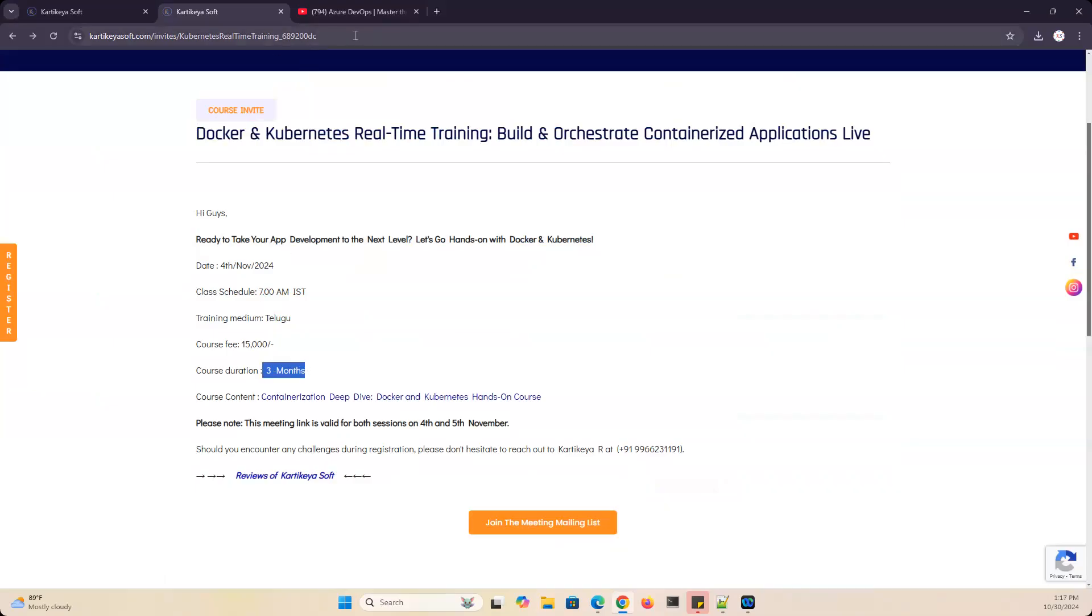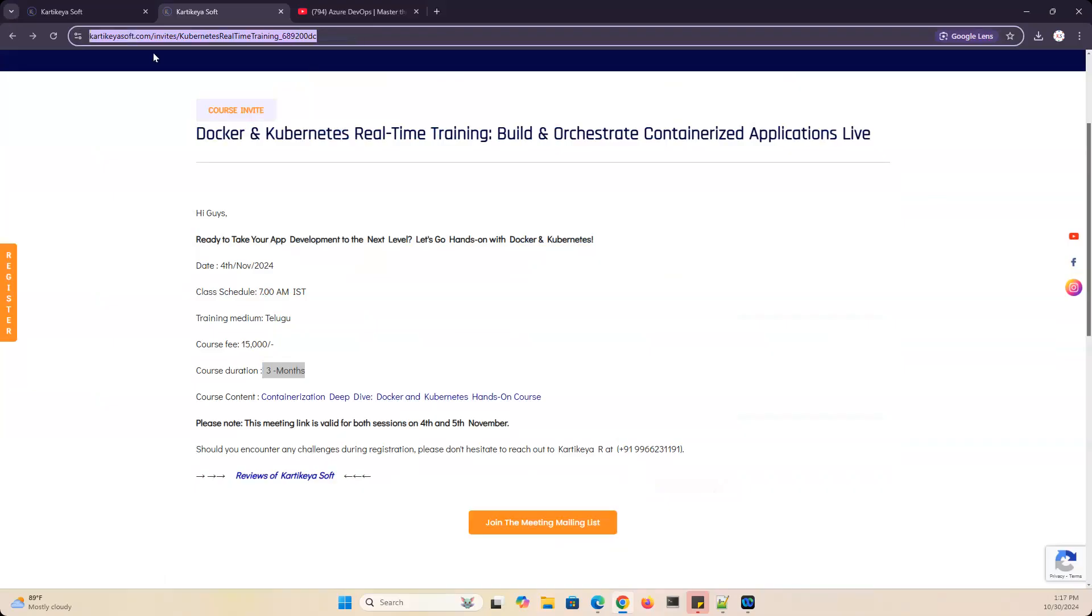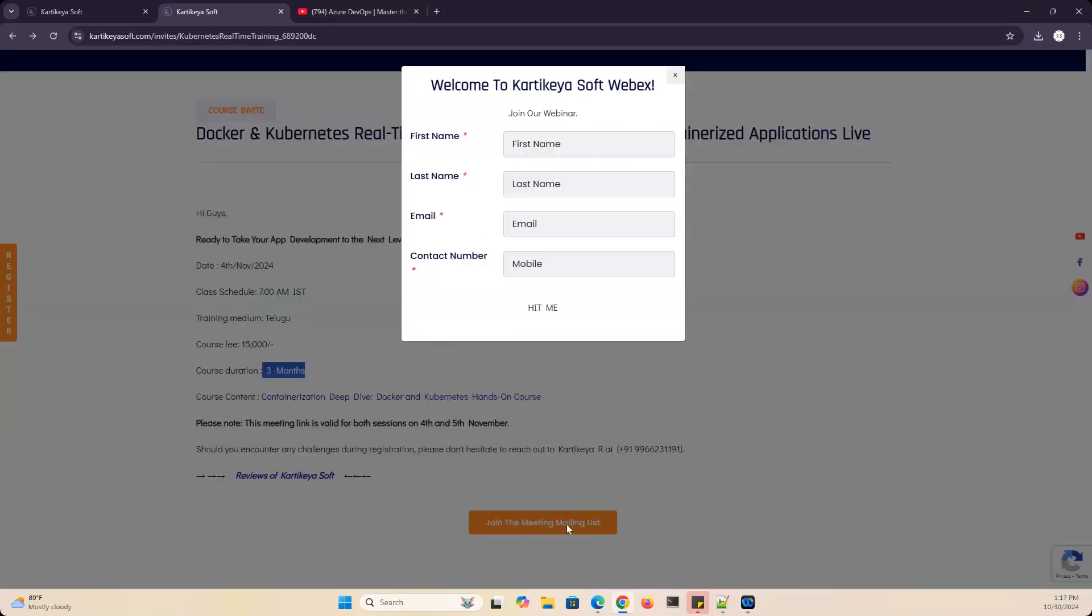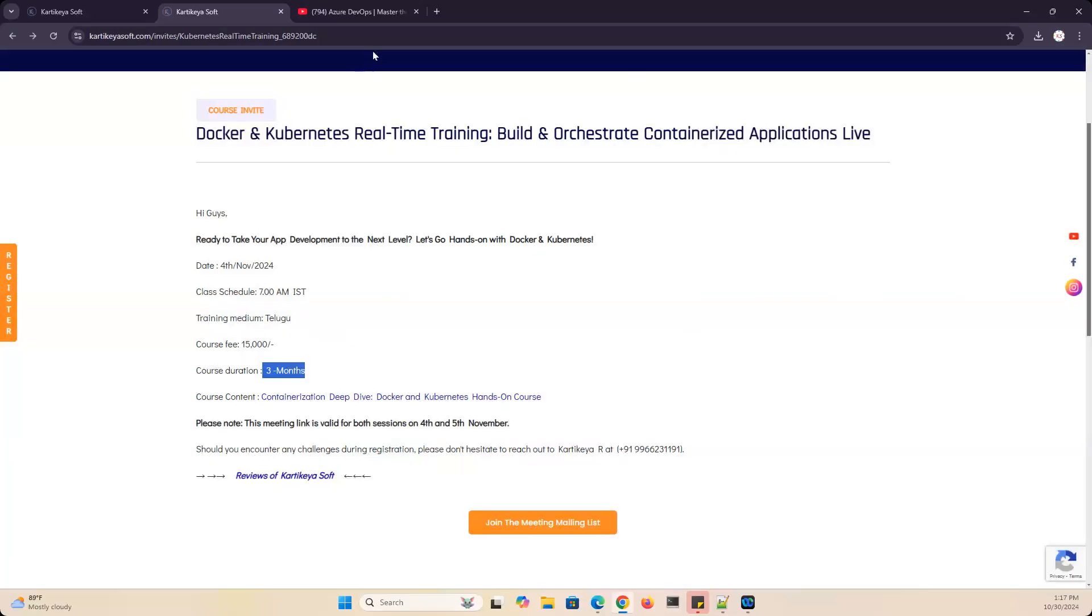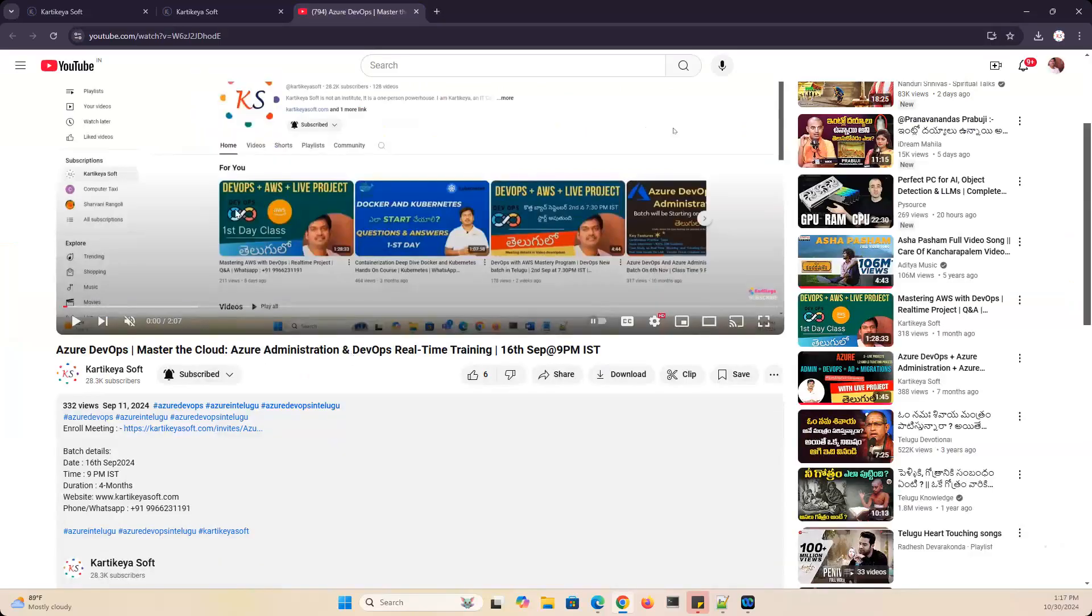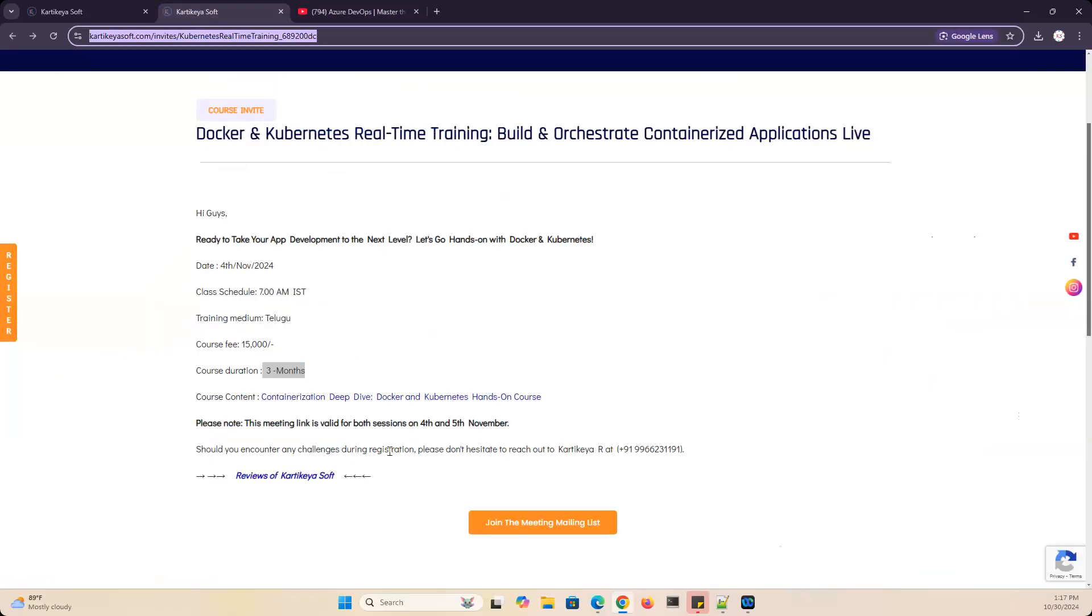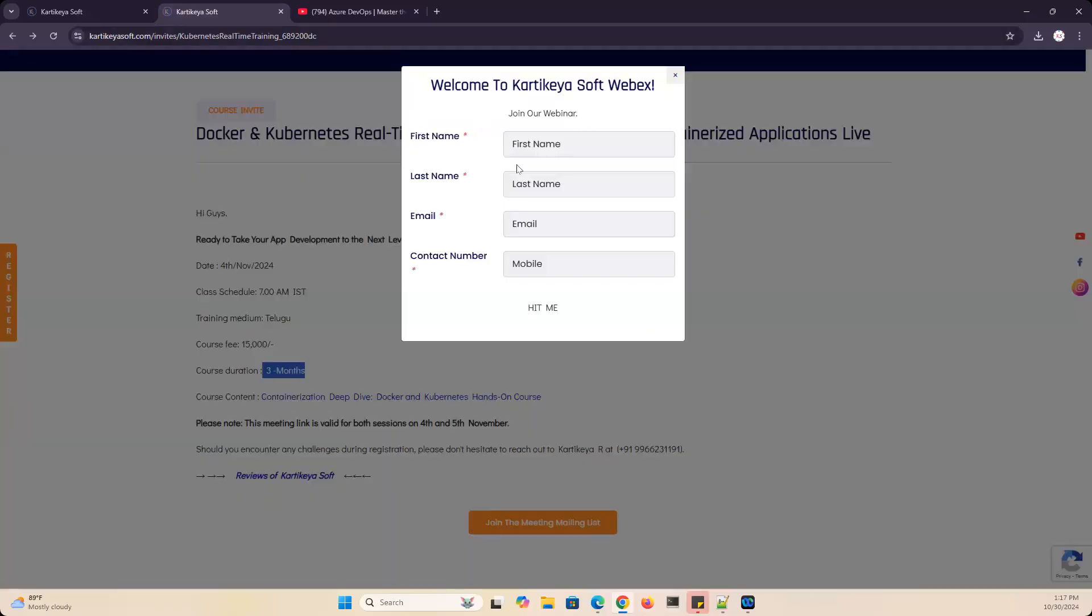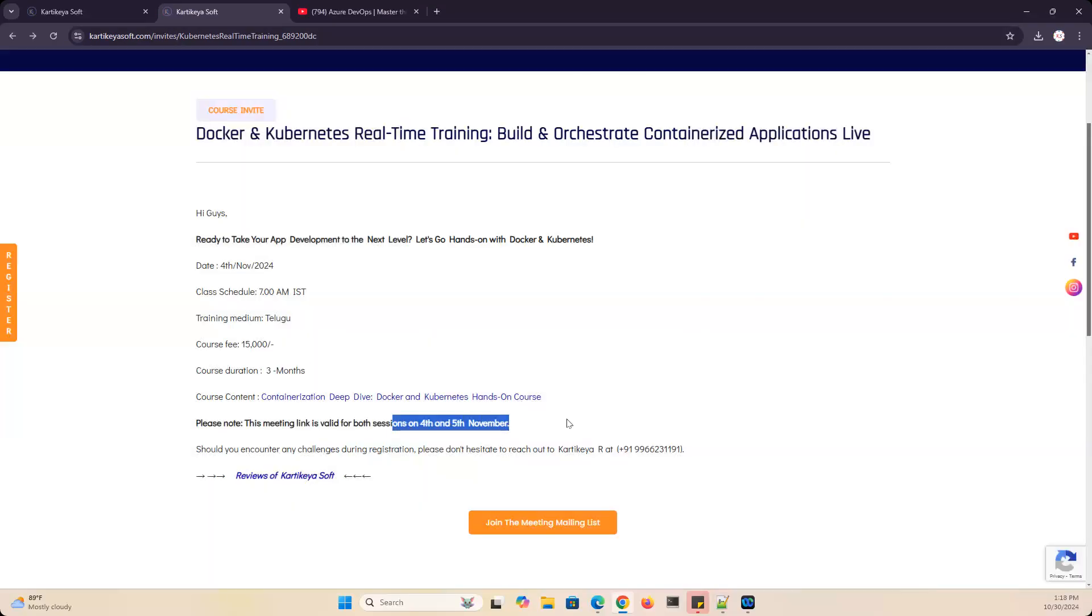There will be a link to join the meeting mailing list. I will update the link in the video description. The batch details and starting class information for 4th and 5th November will be updated in the description.